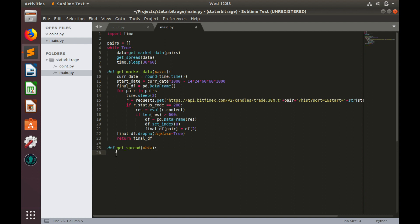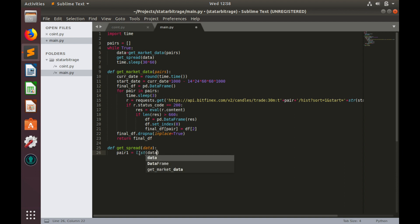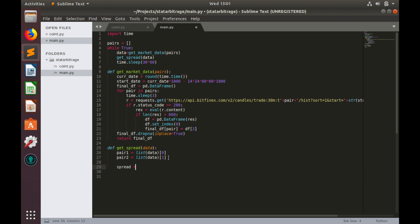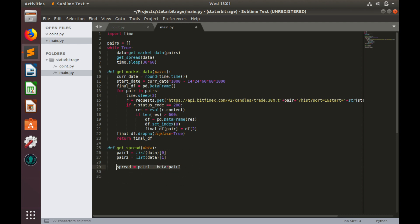Input data for this function is provided as two columns data frame. And each column name equals to the name of the pair. So let's pull pairs names from this data frame. pair_1 equals to list data which will provide names of columns and we'll take first name with index 0. And similarly pair_2. Probably you remember that spread formula is something like spread equals to pair 1 minus beta coefficient multiplied by pair 2. We already have pair 1 data and pair 2 data and the only thing that is missing is this beta coefficient. So let's calculate it.